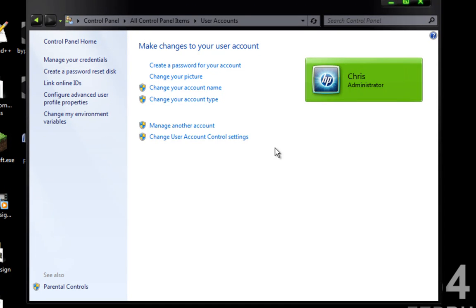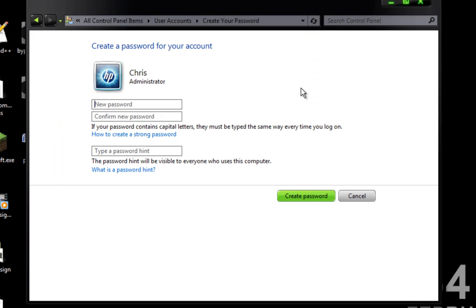If you ever want to reverse it, you simply click Create a Password for your account and enter a new password. Thanks for watching.